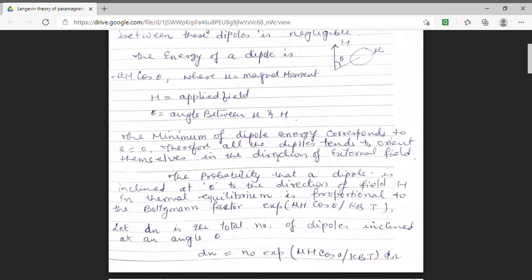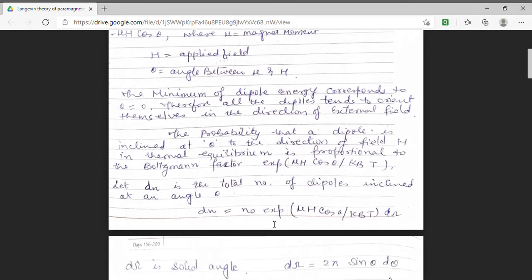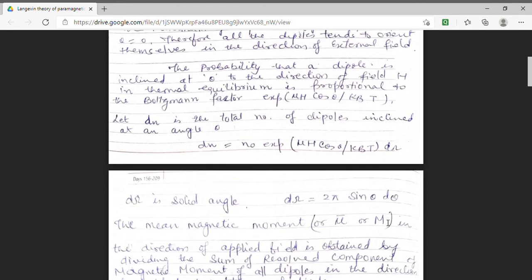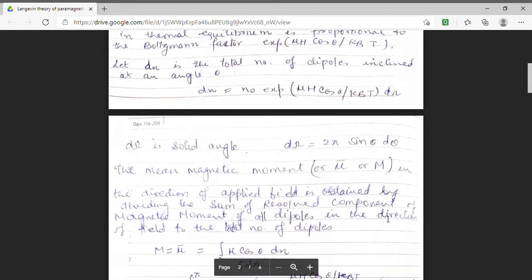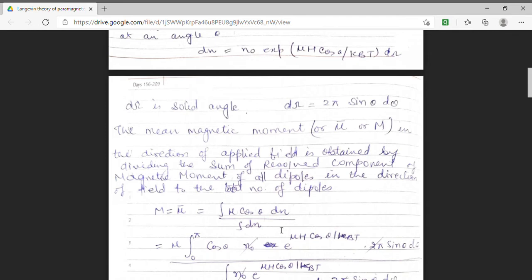Here we have used energy minus mu H cos theta. Let dn be the total number of dipoles that are inclined at an angle theta. The total number of dipoles will be dn equal to n0 times exponential of (mu H cos theta / kB T) times d omega, where d omega is the solid angle equal to 2 pi sin theta d theta. The mean magnetic moment in the direction of the applied field can be obtained by dividing the resultant component of magnetic moment of all dipoles in the direction of field by the total number of dipoles.